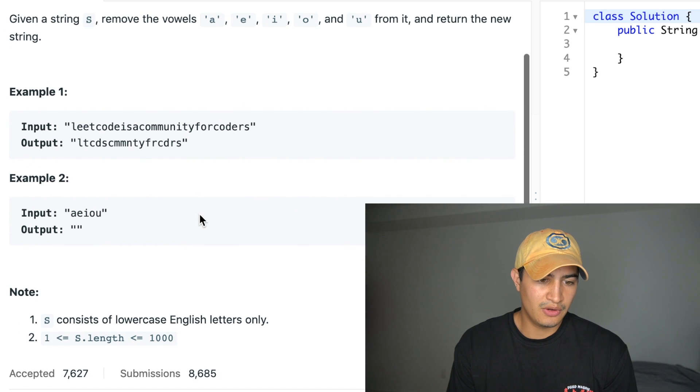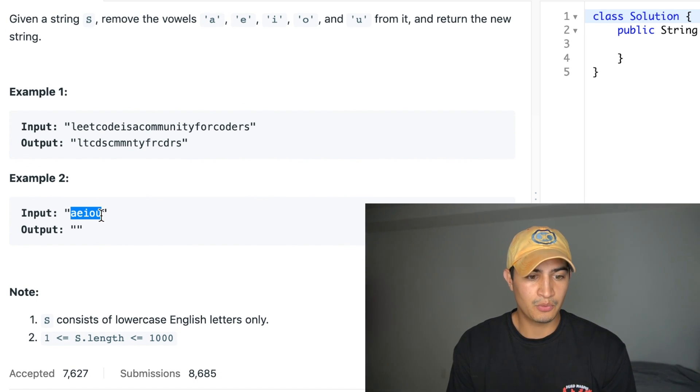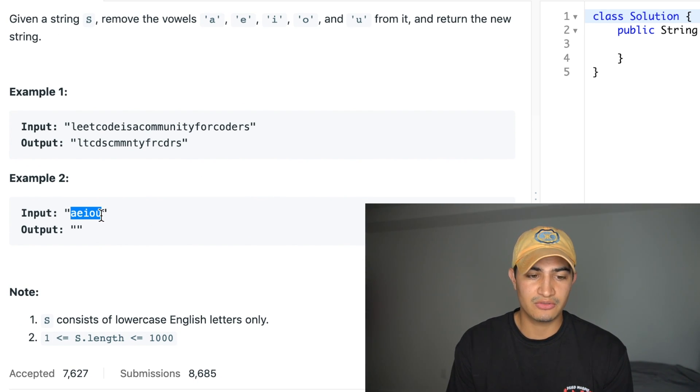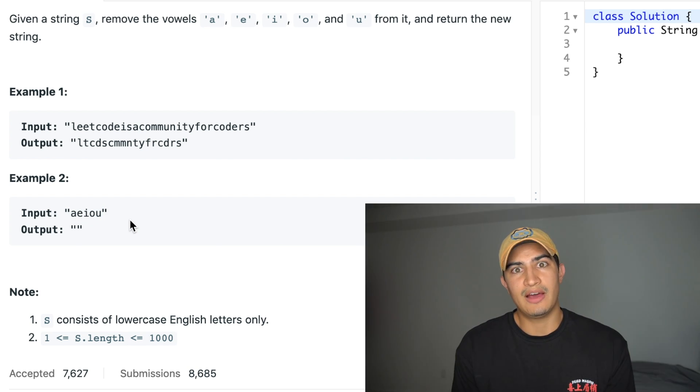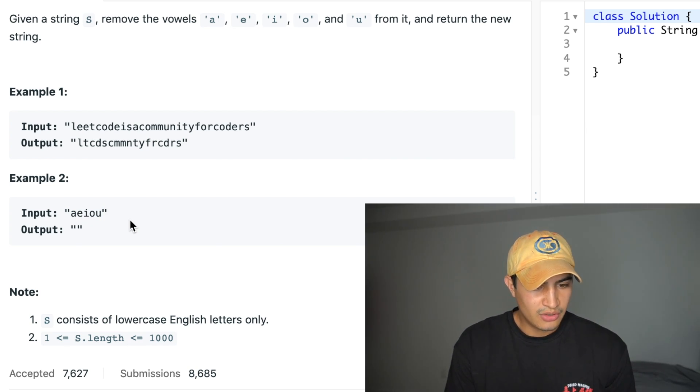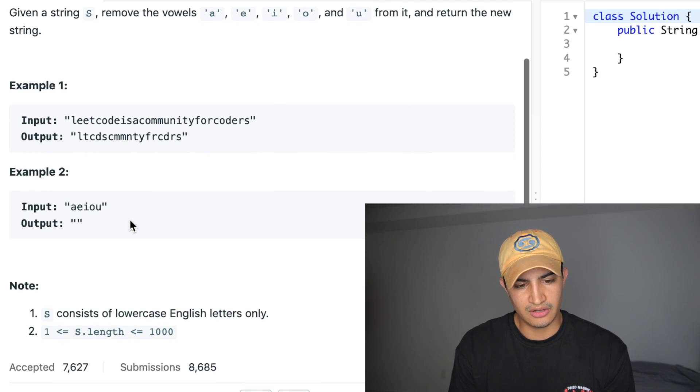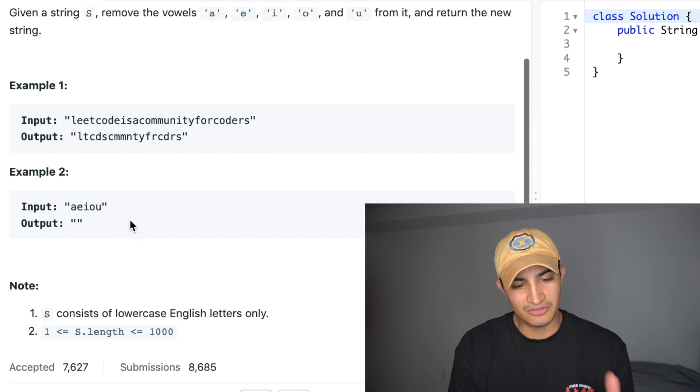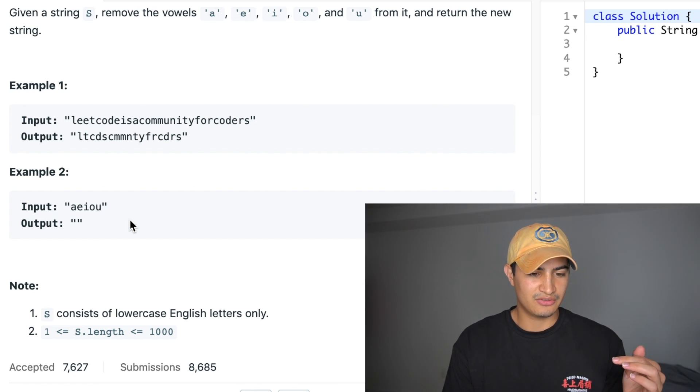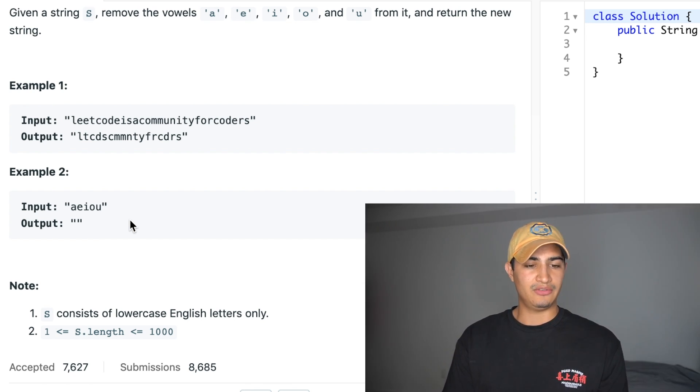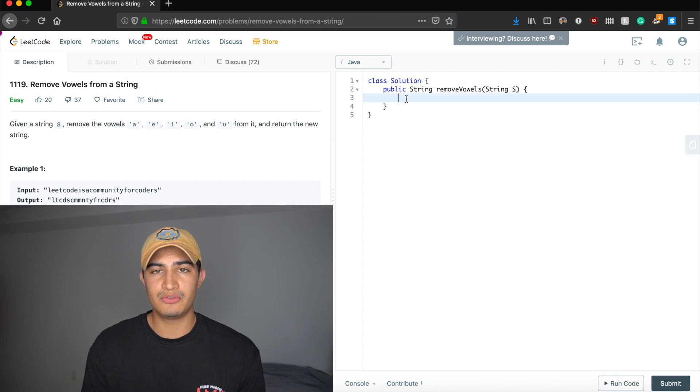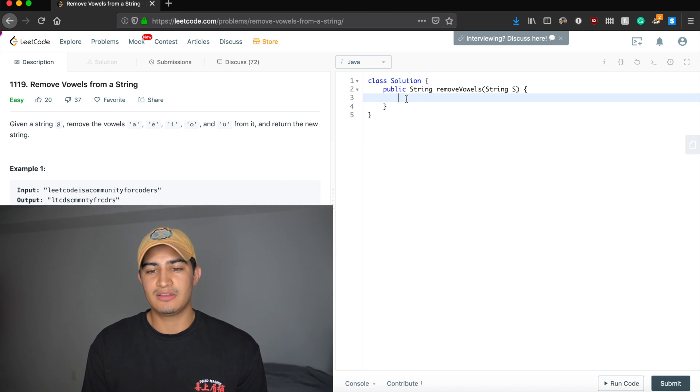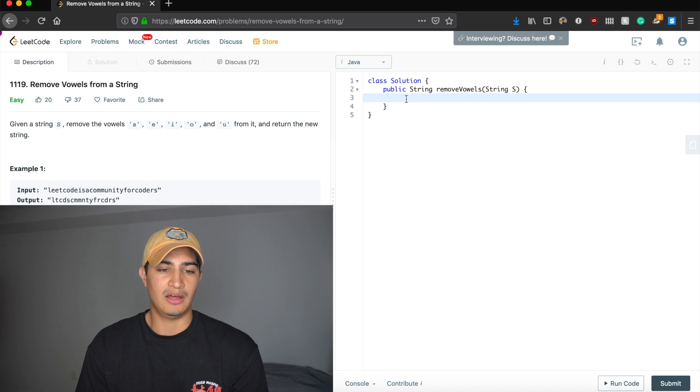So example two, if we're given only vowels, right? A, E, I, O, and U, we would return an empty string because once we removed all the vowels from our initial string, we would have no string. Great. And so as a quick note, it tells us that S, our string consists of lowercase English letters only and the length of the string is between one and 1000. Okay, so again, this isn't a super complicated problem, but I think it's a good one to kind of jump back into it with.